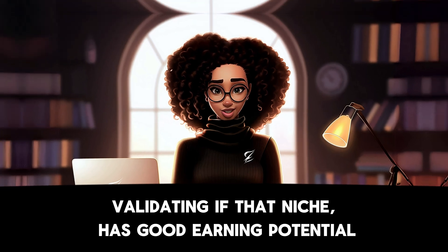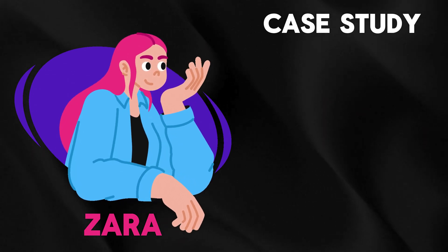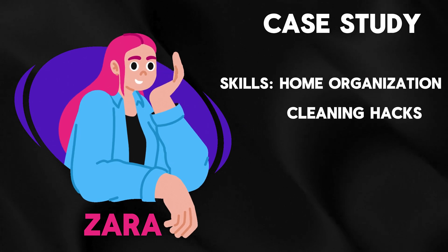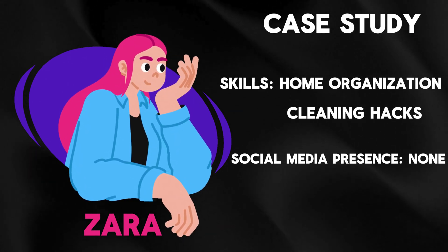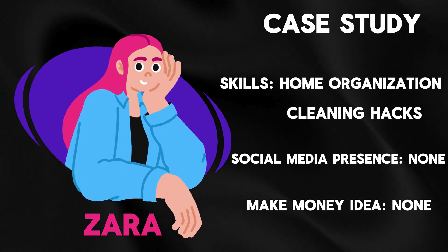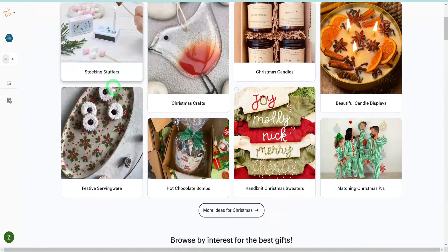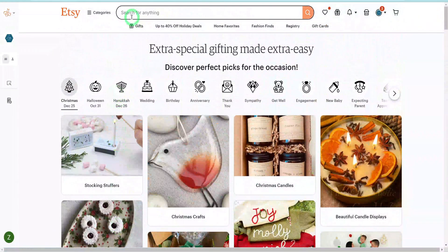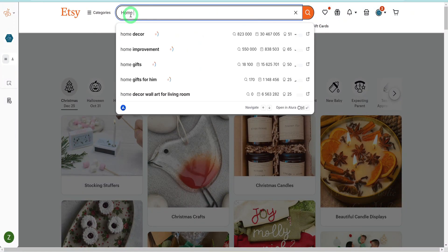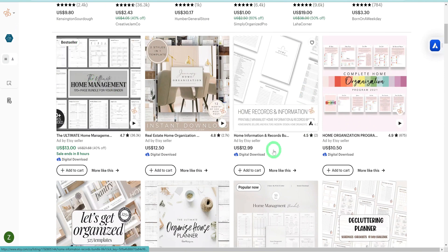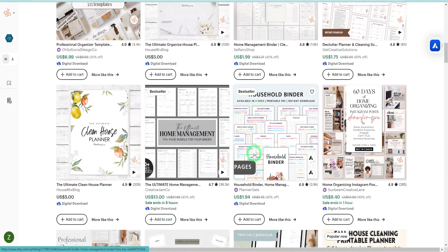So how do you validate a niche? Let's meet Zara, who we will be using as a case study for this tutorial. She loves organizing and cleaning her home and has, over time, developed knowledge she can share with people struggling with home organization. She has zero following on any social media platform and has no idea how to make money with this knowledge or even how to present it. To help her validate this idea, let's head over to Etsy. I like to use this platform for research because the sales information is public and easy to use to narrow down what is working and what is not. By doing a quick search with the words 'home organization,' you will realize that multiple products are bestsellers or popular at the moment, like organization checklists, planners, and templates, which shows that people are searching for home organization digital products and one can make money out of it.